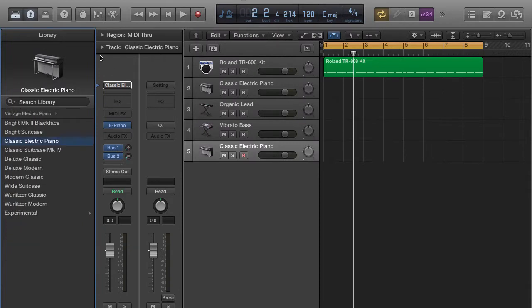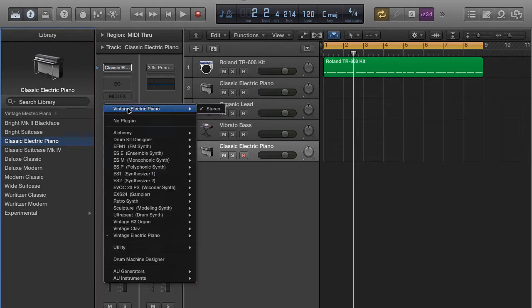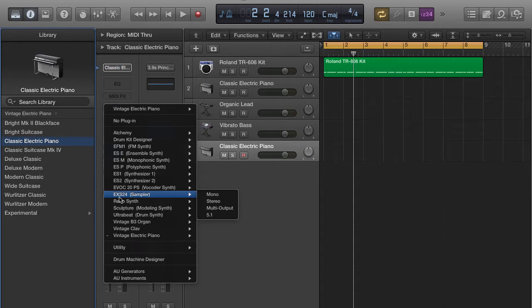Come over here to your inspector window, make sure that you turn down or off any extra effects such as reverb and delay. Then come over here to where it says piano and come down to EXS24 sampler and you're going to select mono.